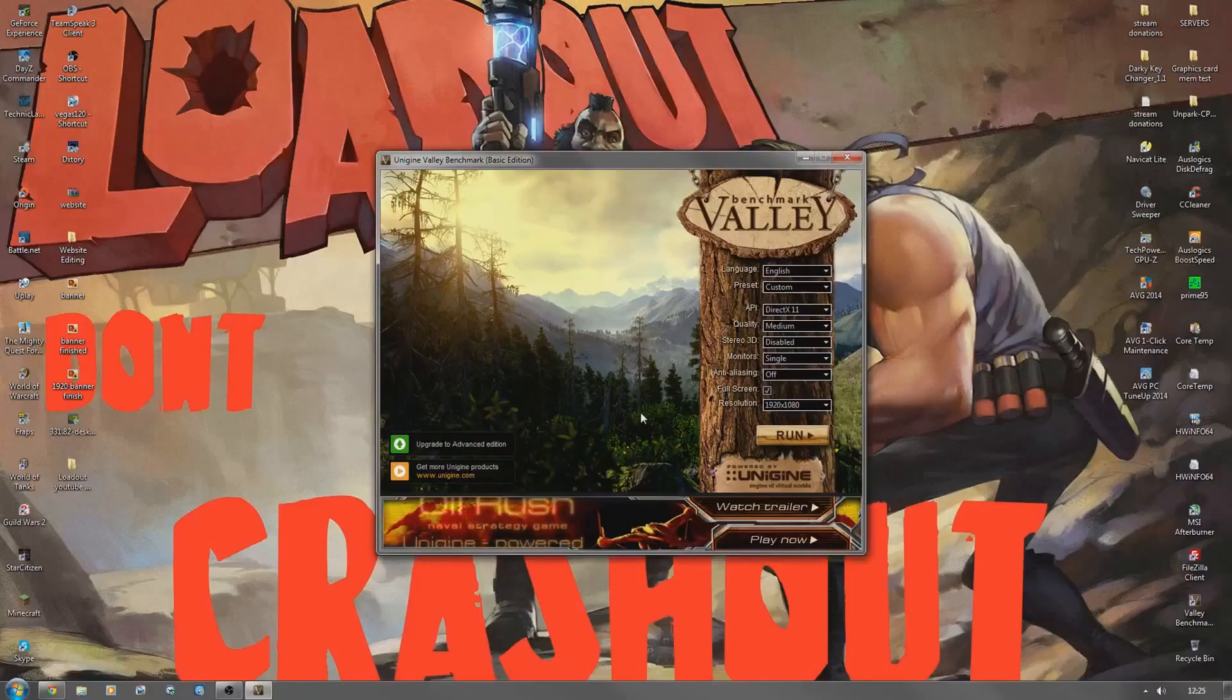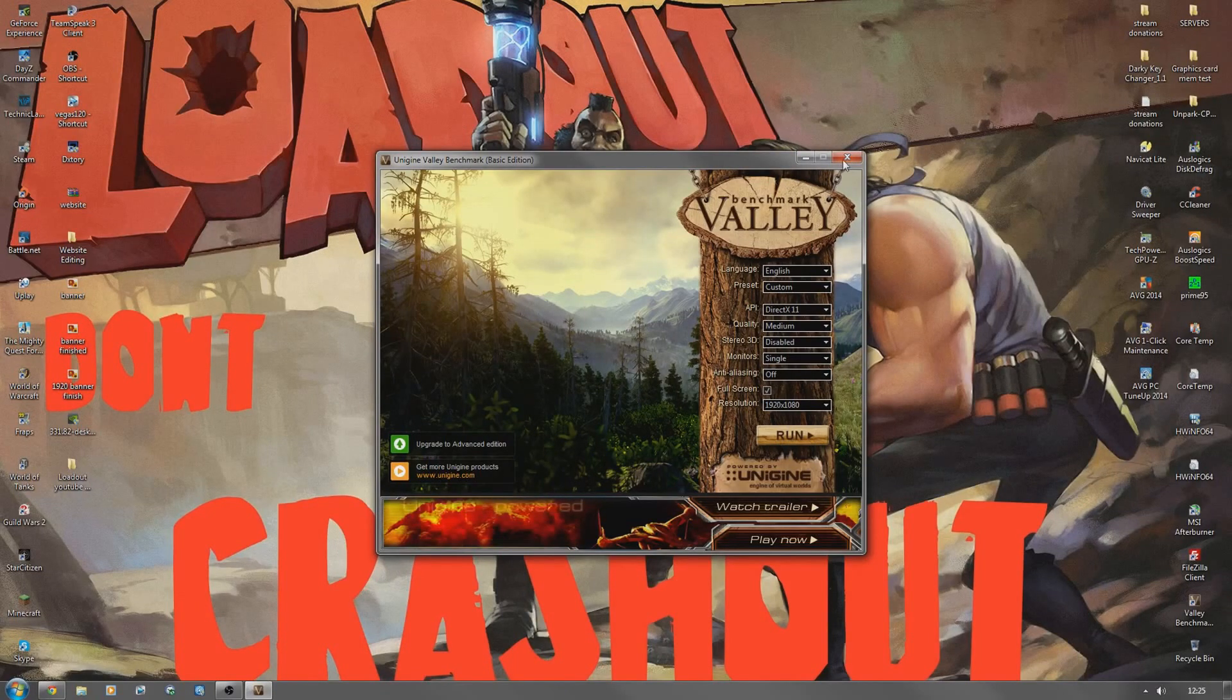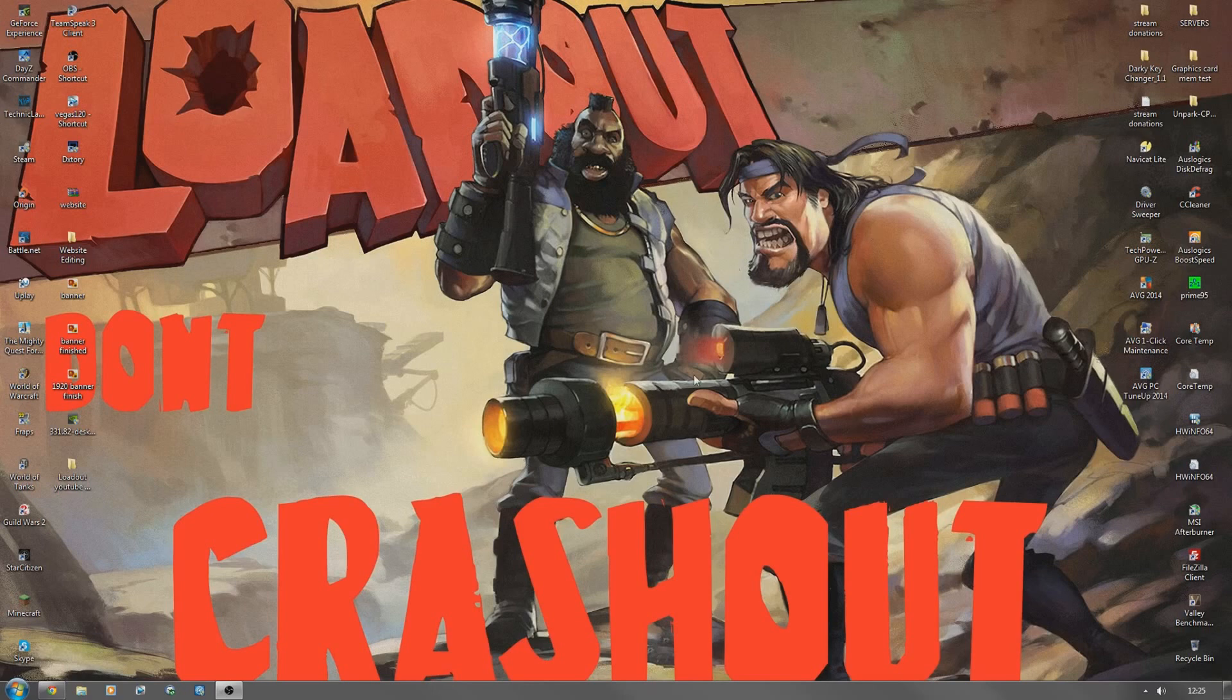Once you get in there, there's a button at the top that says benchmark. You just click that and that'll go through a variety of stages. It's all visual with sounds and it stress tests the graphics card.